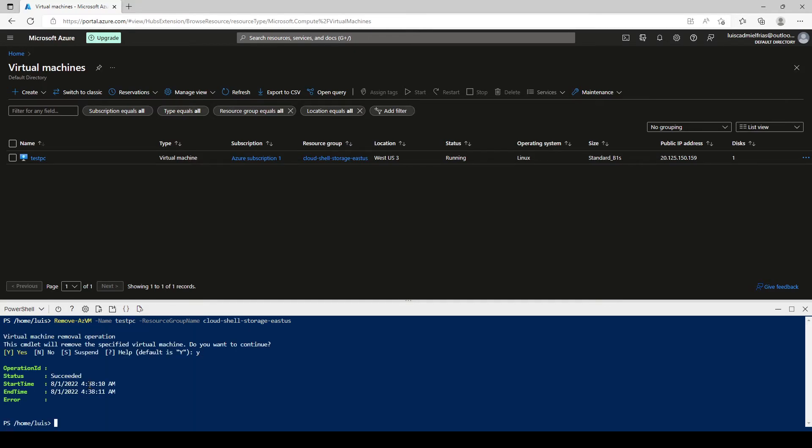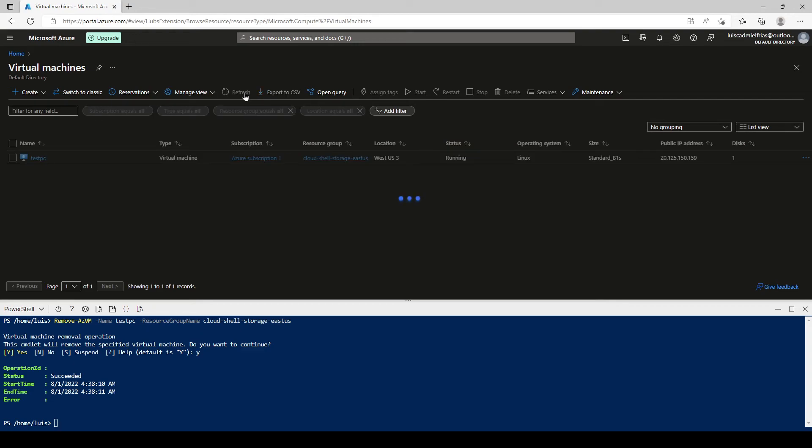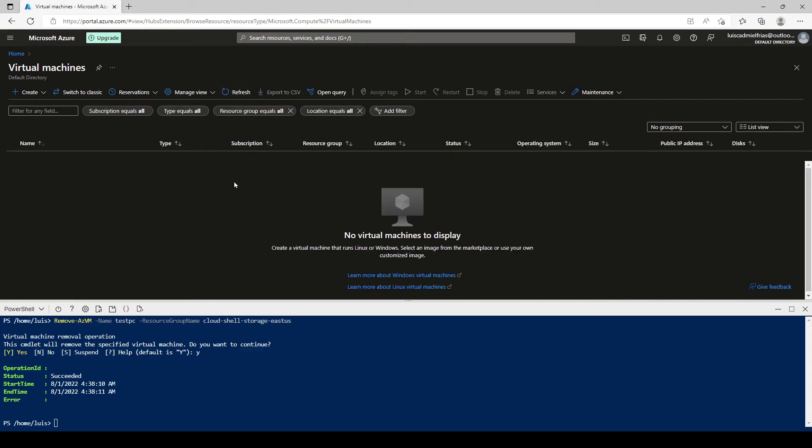Yes. And it gives us a little output here saying the start time and the end time. It lasted about one second to do the operation. And we click on refresh and the VM is not there.